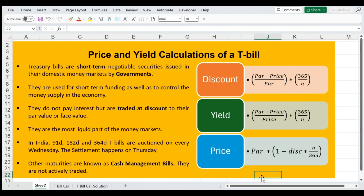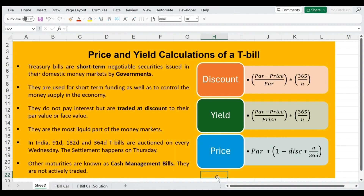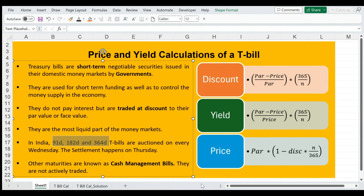Treasury bills are auctioned every Wednesday and the settlement of this auction happens on Thursday. If the government issues a treasury bill with any odd maturity — for example, 14 days, 7 days, or 34 days — then this is called a cash management bill instead of a treasury bill, and cash management bills are not traded in the market. Once you purchase a cash management bill, it is held to maturity and redeemed only on maturity. Treasury bills are less than 364 or 365 days, making them money market instruments.